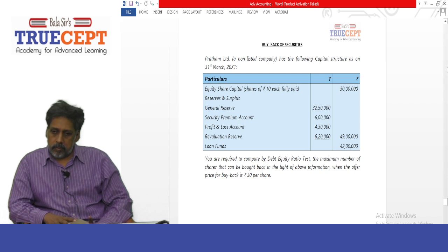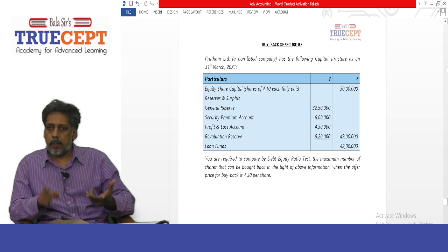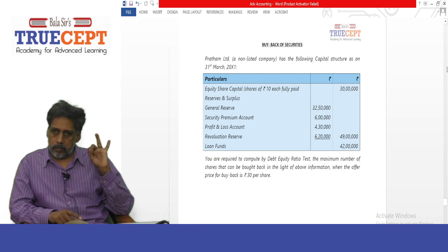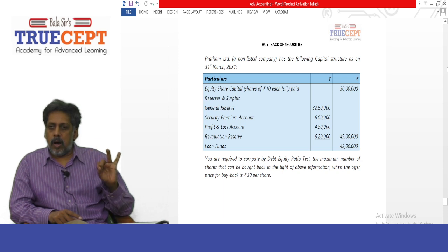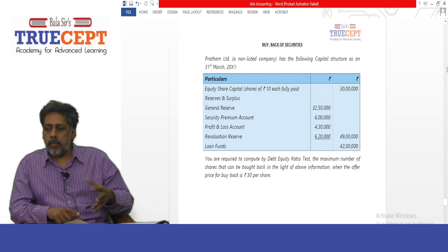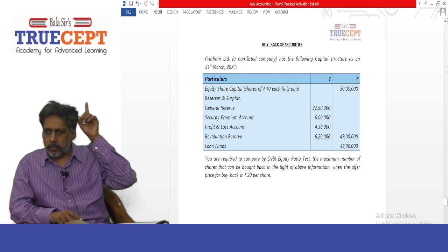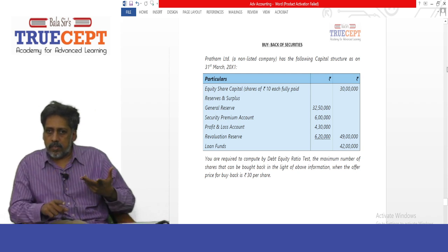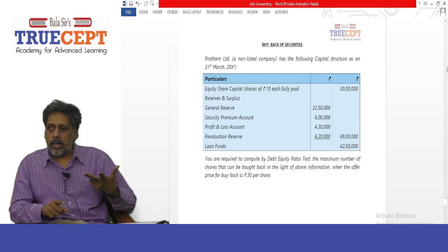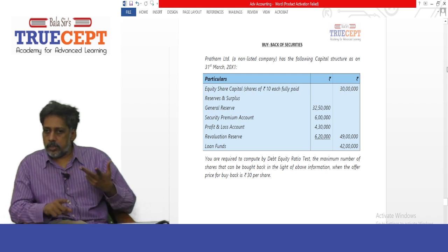Equity share capital: shares of rupees 10 each, fully paid — rupees 30 lakh. Face value is rupees 10 and the amount is rupees 30 lakh as paid-up share capital. Then reserves and surplus: general reserve rupees 32 lakh 50 thousand, securities premium rupees 6 lakh, profit and loss account rupees 4 lakh 30 thousand, and revaluation reserve rupees 6 lakh 20 thousand — in all rupees 49 lakh. Of these four items under reserves and surplus, only three will be taken as free reserves for the purpose of share buyback.